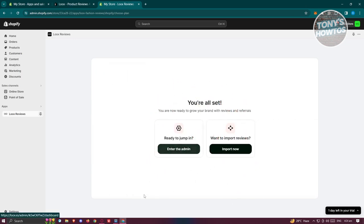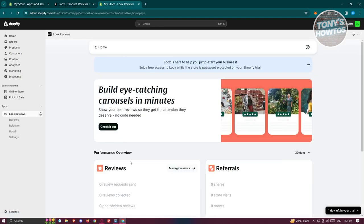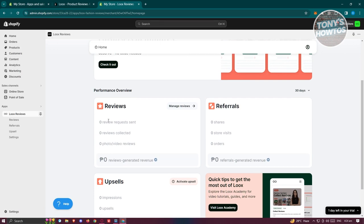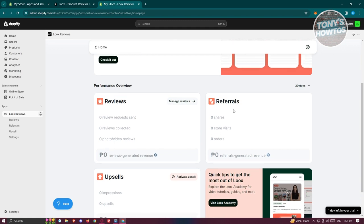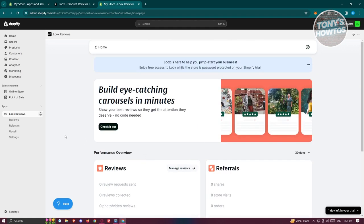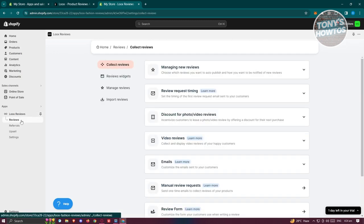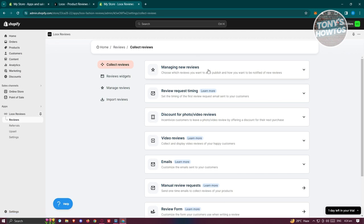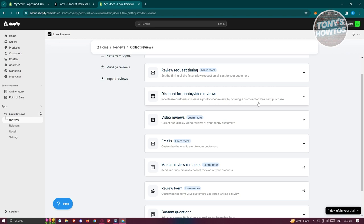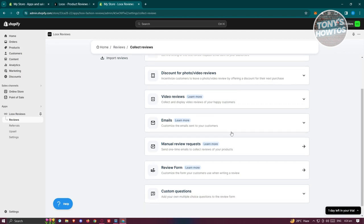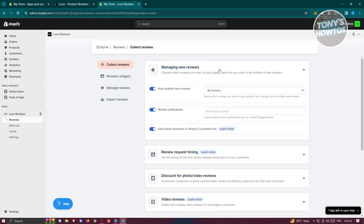It will say 'You're all set' — click 'Enter the Admin Page'. The admin page contains most of the details you'll want to view, like your current reviews, review requests sent, reviews collected, photo and video reviews, referrals, upsells, and more. To view the review section, go to the Reviews panel on the left and click on it. From there you can manage new reviews, discounts for photo and video reviews, emails, and more.